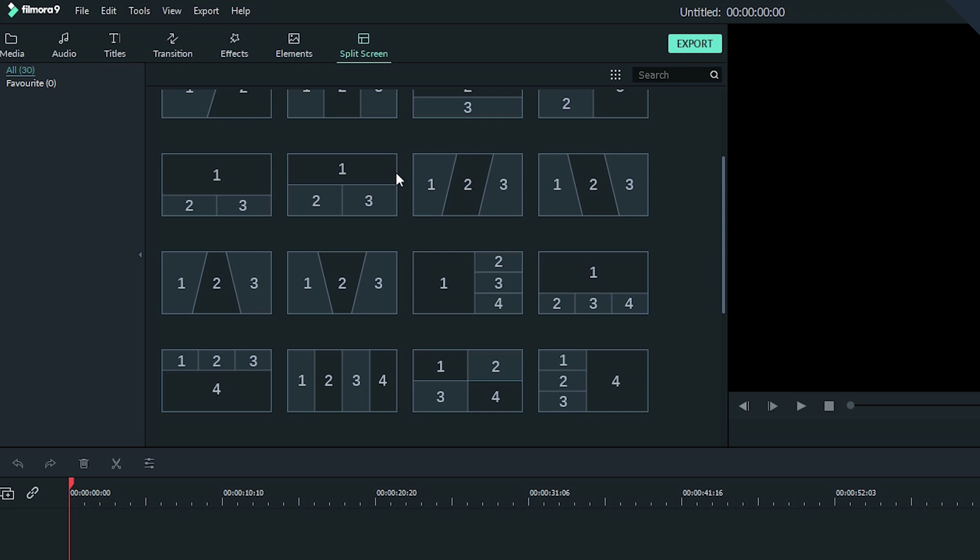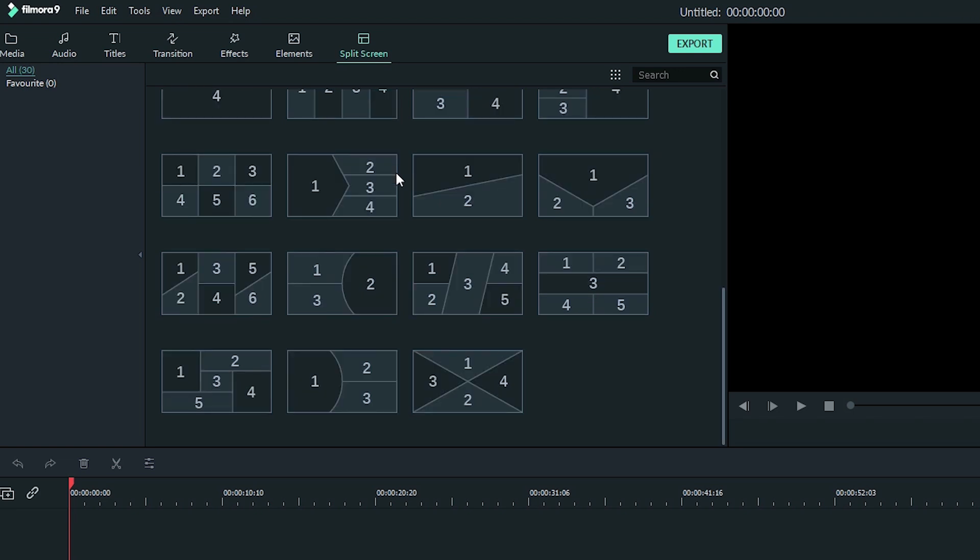With all of these different split screen presets you can get creative with how you show clips to the audience.